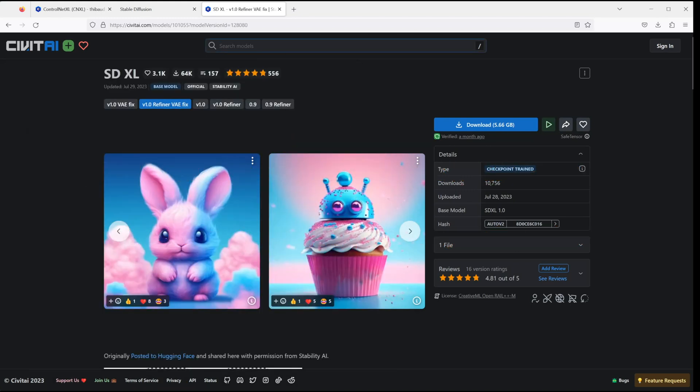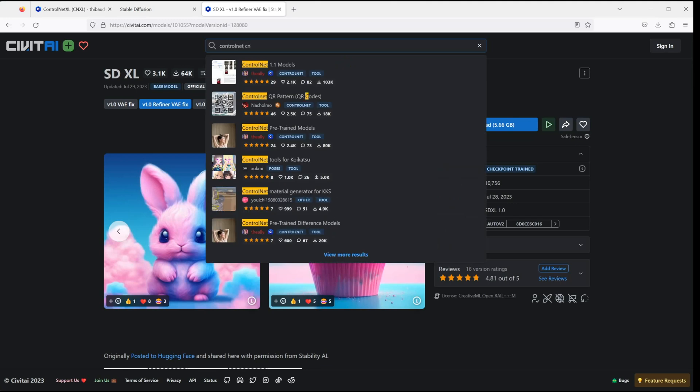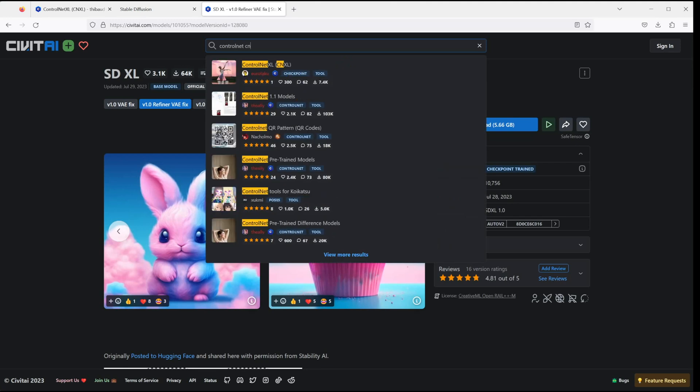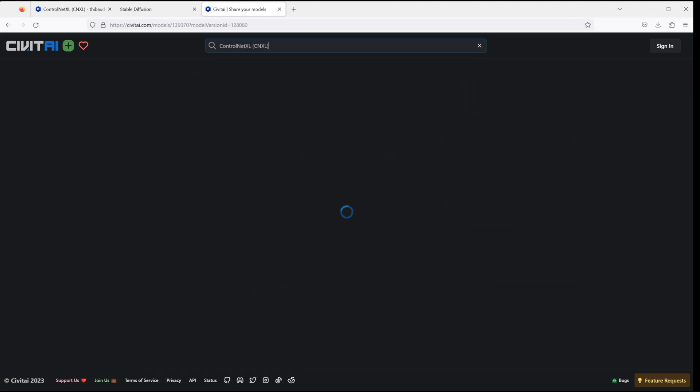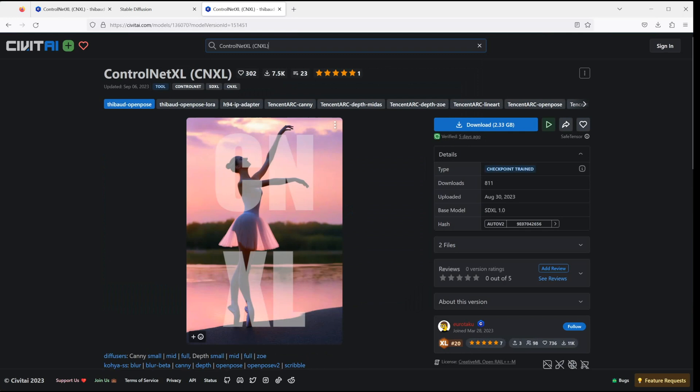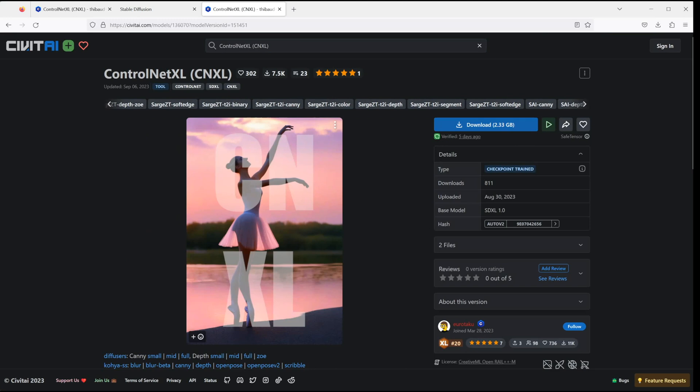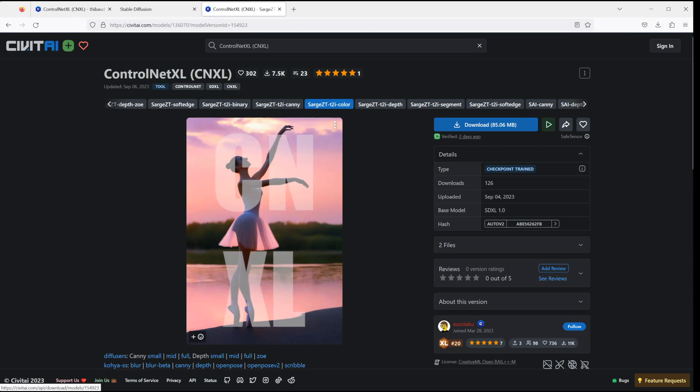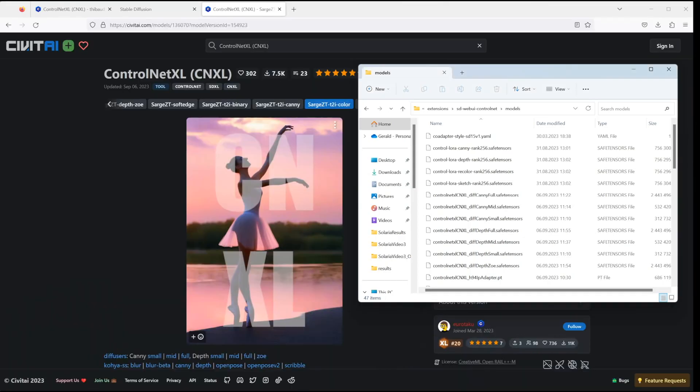Now back to Civit AI. Let's search for ControlNet CNXL. And when you open it, you can see that there are tons of ControlNets available. I've downloaded them all, but of course I didn't have the time to test each one of them. But I will give you some examples about the ones I tried. And I can already tell you that they produce quite good results. And I'm going to take a deeper dive into these models in the coming days.